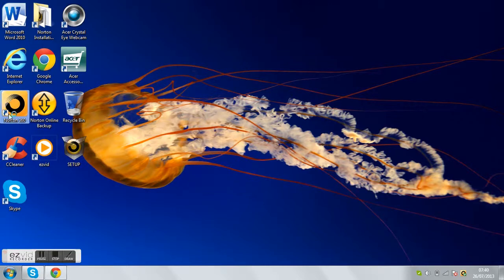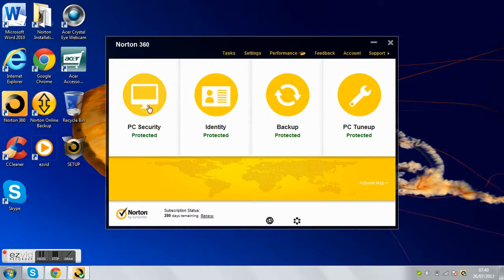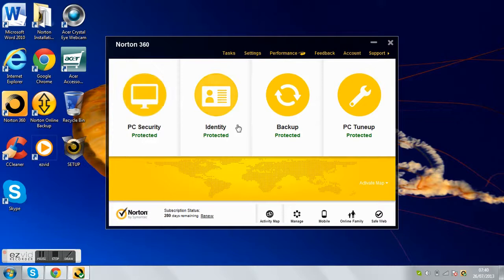So you go to Norton 360. As you can see, mine is protected with PC security, identity, backup and PC tuner. Now this is the 2013 layout of Norton.